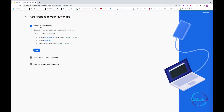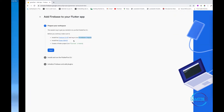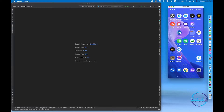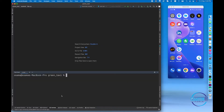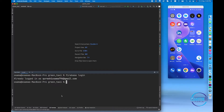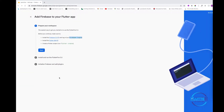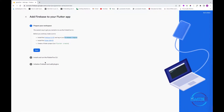The next thing you have to do is log into your account. First you have to write 'firebase login'. Once you execute this command you will be prompted by a URL or redirected to a URL to log yourself in. As you can see I'm already logged in with this account so I don't need to log in again.